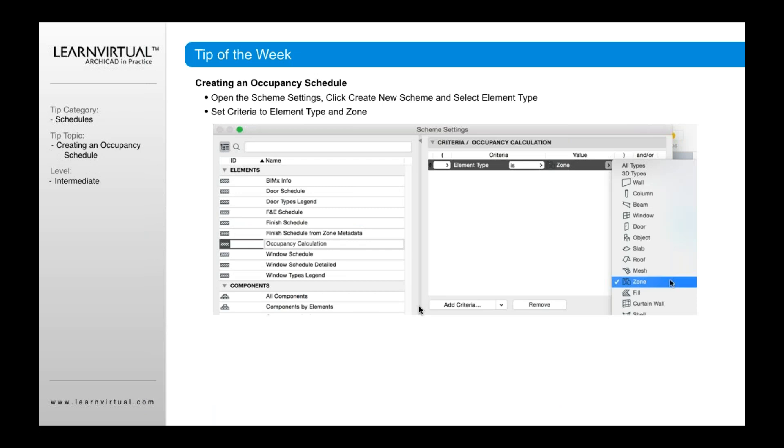Once I do that, I then need to define the type of information I want to show in the schedule. So in this case, it's an occupancy schedule. I'm going to draw the occupancy information from a zone. In ARCHICAD, the zones is what contains information about occupancy.